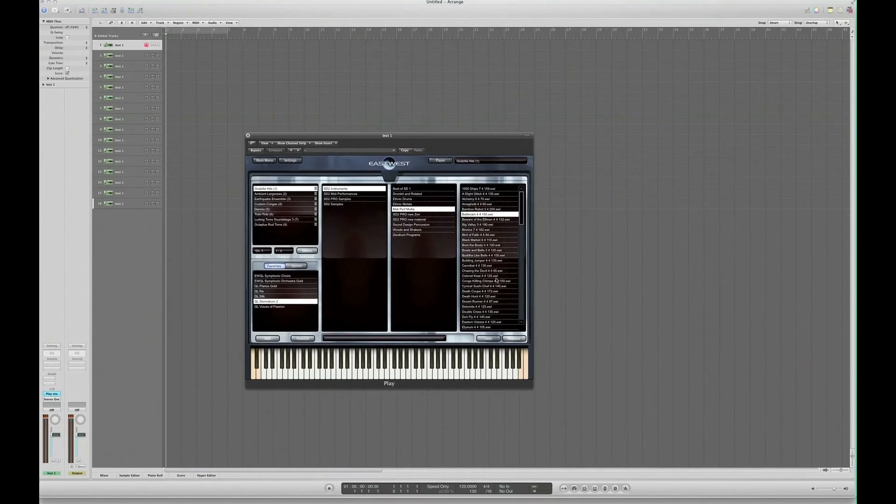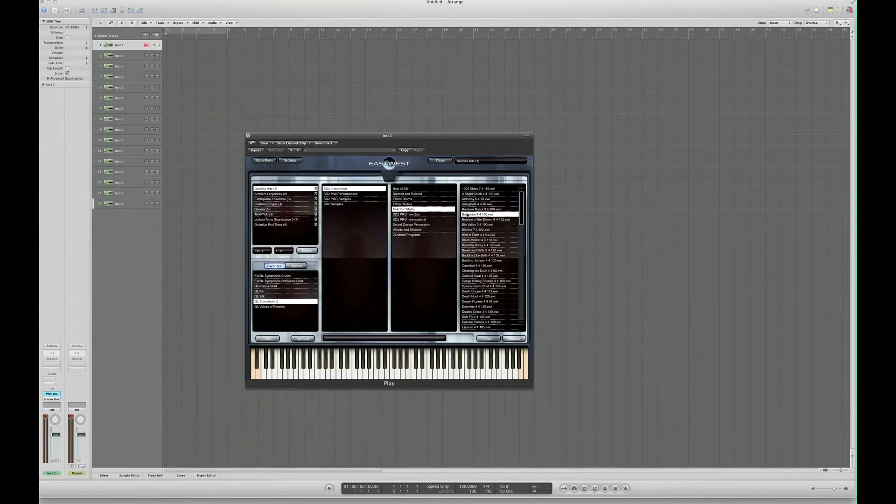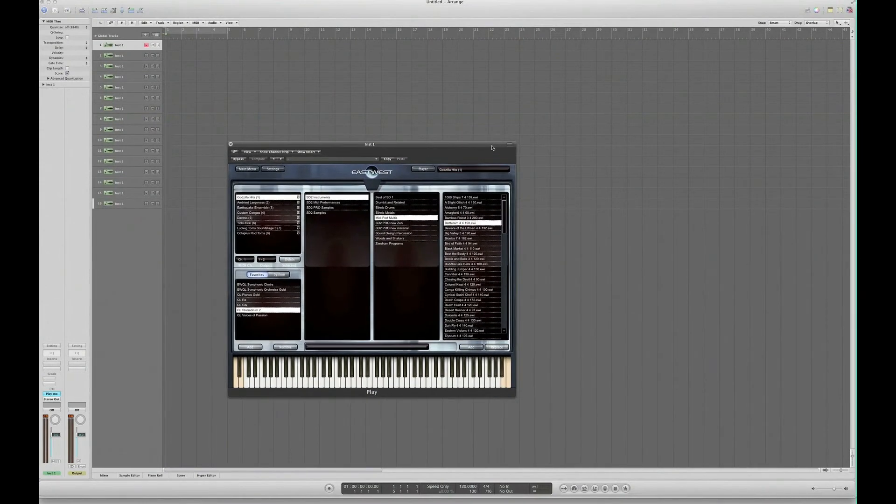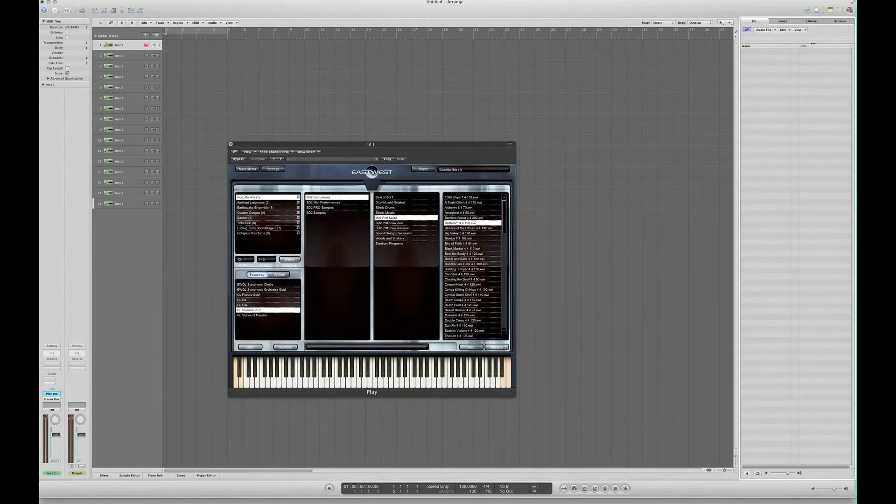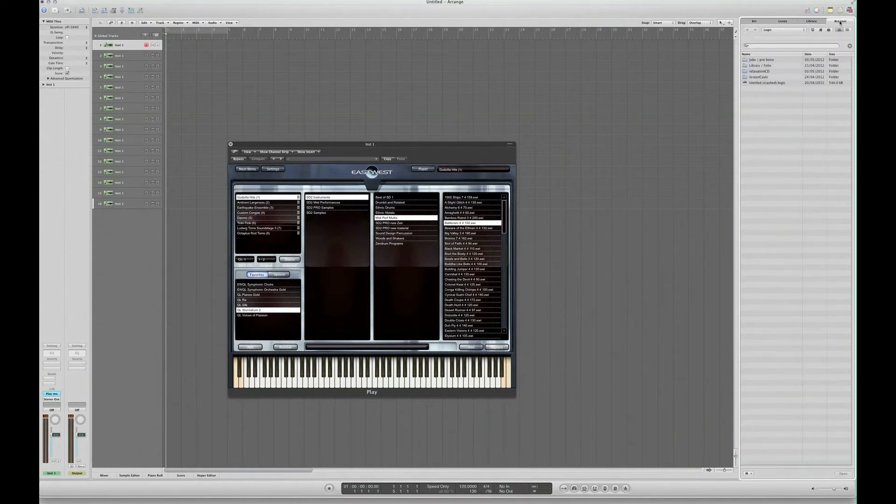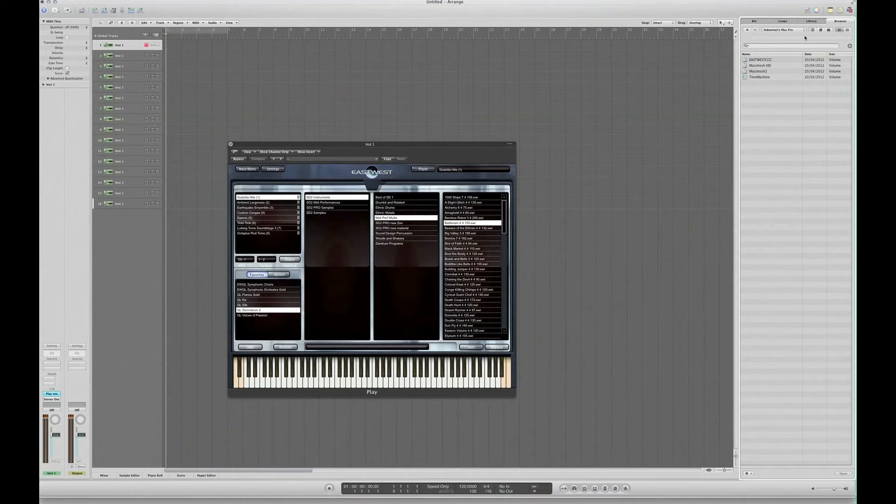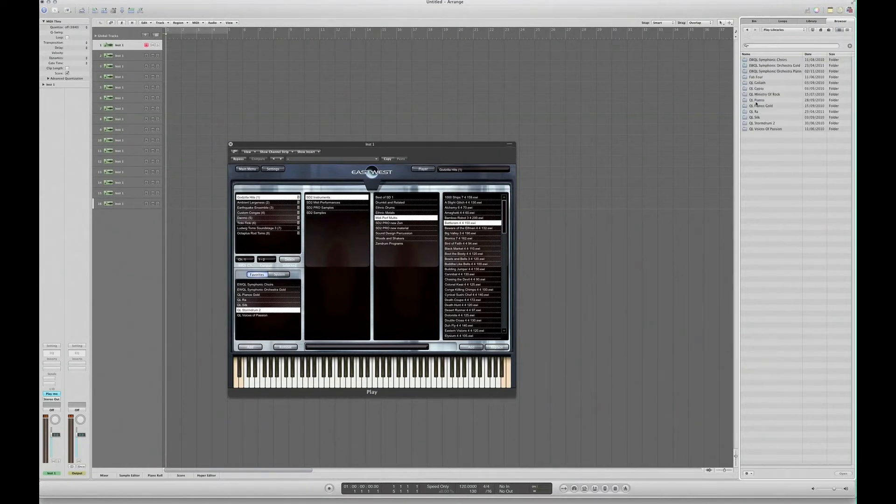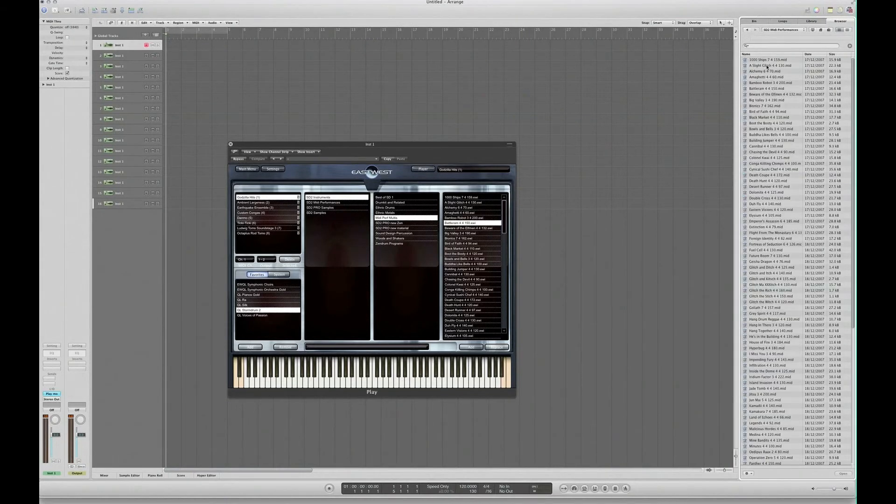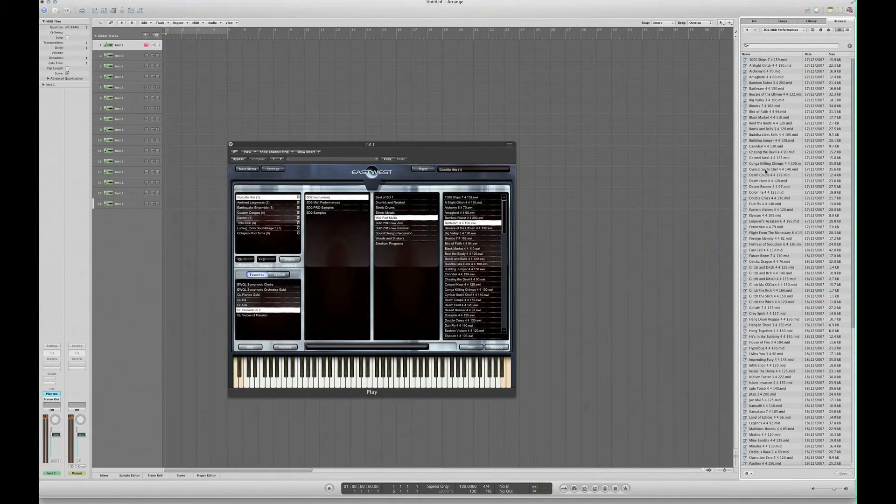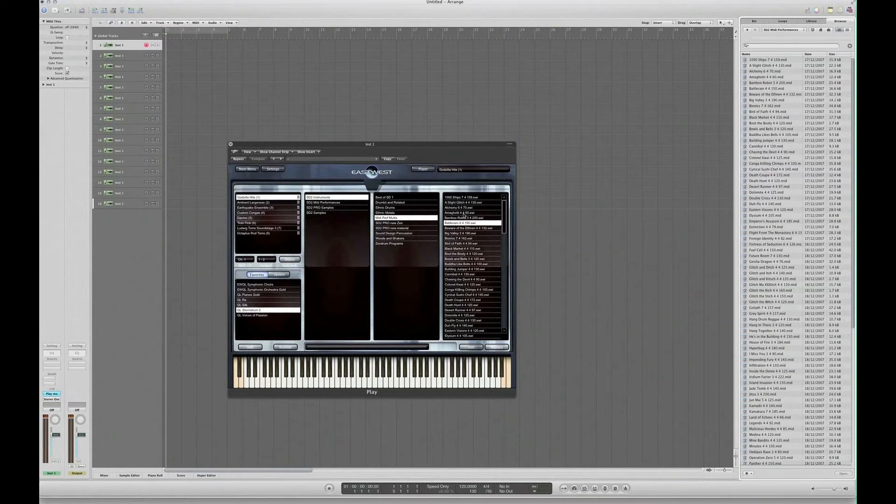Now, to load some of these preset pieces of information - they've actually got some performance multis pre-recorded as presets. If we go to the browser and locate wherever you've got the East-West libraries, inside Storm Drum you'll find a folder called MIDI Performances. That's got all of the MIDI performances which correspond to these titles here. So we've loaded up this battle around business.